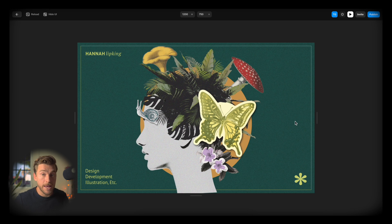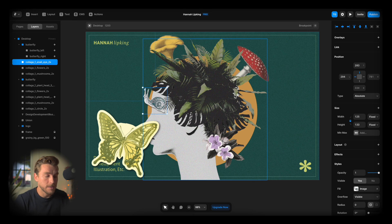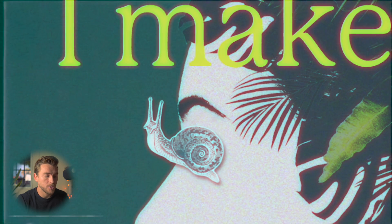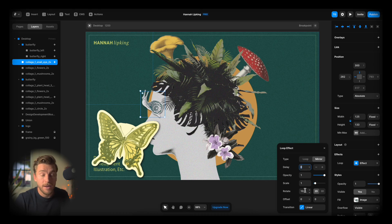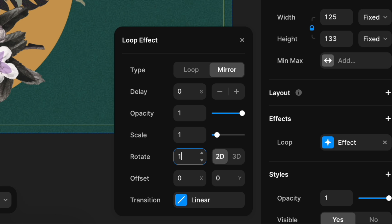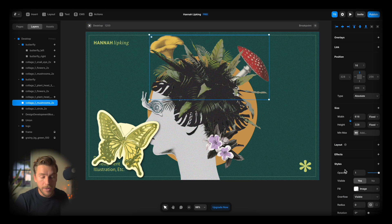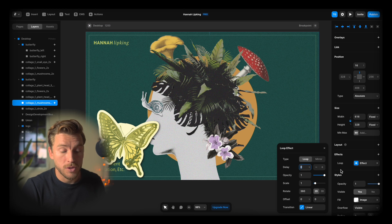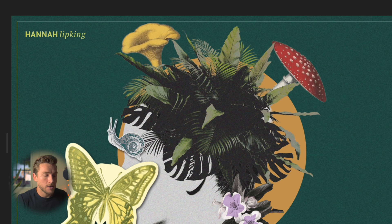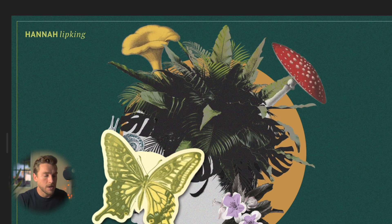So we have the head, we have the butterfly. Let's take the snail — the snail just rotates too, so we add another loop effect to the snail. Then we'll grab the mushrooms and once again loop those. And there we have it.